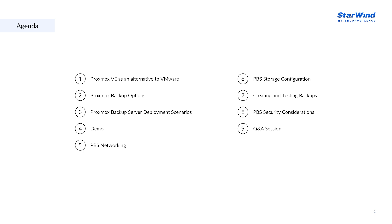We'll also talk about Proxmox Backup Server deployment scenarios as one of the actual options for backing up the Proxmox virtual environment. Then I'll show you some demo things — a demo stand with the Proxmox hypervisor and the Proxmox Backup Server — where we'll create some storage, create and test backups, and discuss what we can tweak within the Proxmox Backup Server to make it more secure.